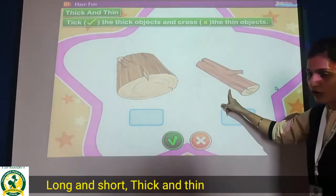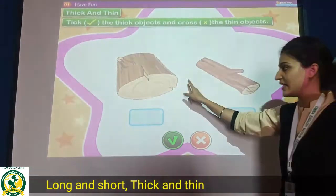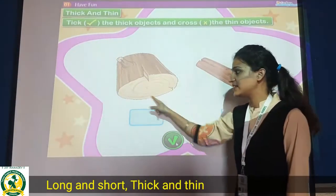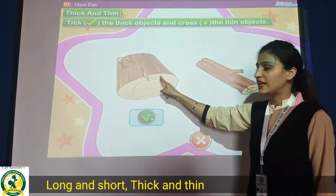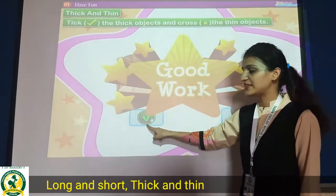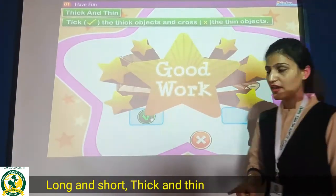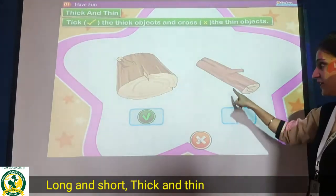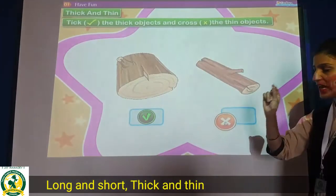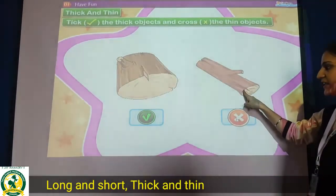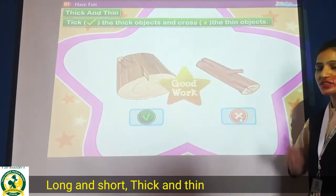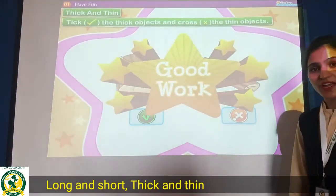Now, thick clock koon sa hai? Yes, this one. Yeh thick hai, aap ise tick karo ge. Or isa thin koon sa hai — patla? Yeh thin hai, ise cross karo ge. Done.